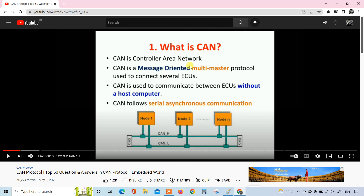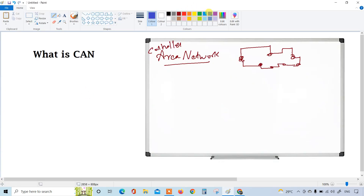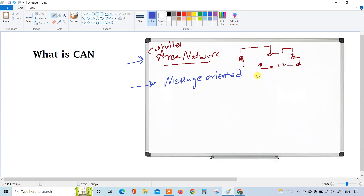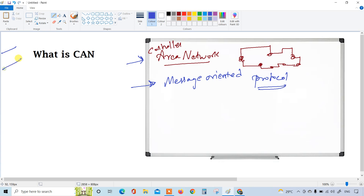Three points are very important: CAN is a message-oriented, multi-master protocol used to connect several ECUs. First, what is message-oriented? Protocol means a set of rules. For example, if I want to explain something to you, I have to follow a set of protocols - I have to talk in English so the majority can understand, I have to be purely technical and not talk about anything irrelevant, and I should have some discipline in talking. These are all a set of rules I have to follow.